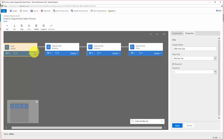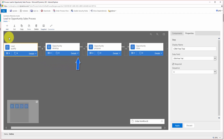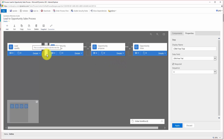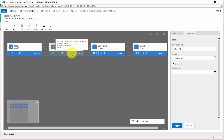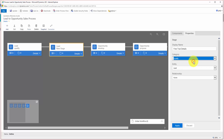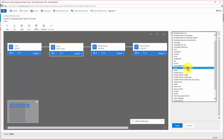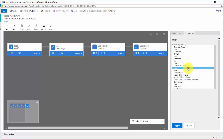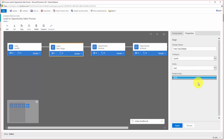What I now need to do is add my new stage, and I do that by clicking Add and this time choosing to add a stage. Notice I can insert a stage in between any existing stages by clicking the plus. I want it to come between qualify and develop. I'll click that and assign the details: I'm going to call this one Free Trial Details. The category is still part of the qualify stage for us, the entity I'll keep as Lead, and we're going from a lead to a lead so relationship isn't needed. I'll apply that.